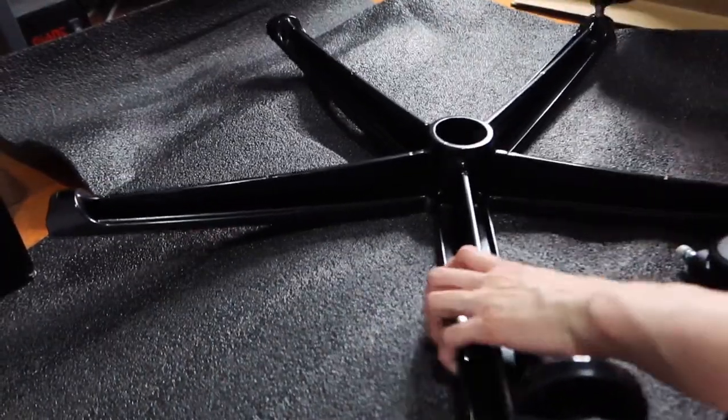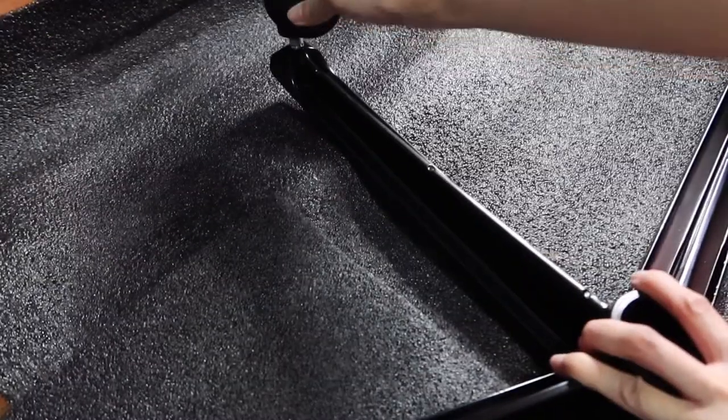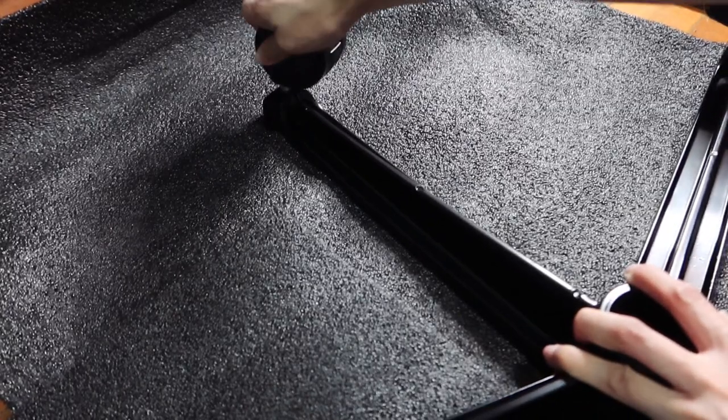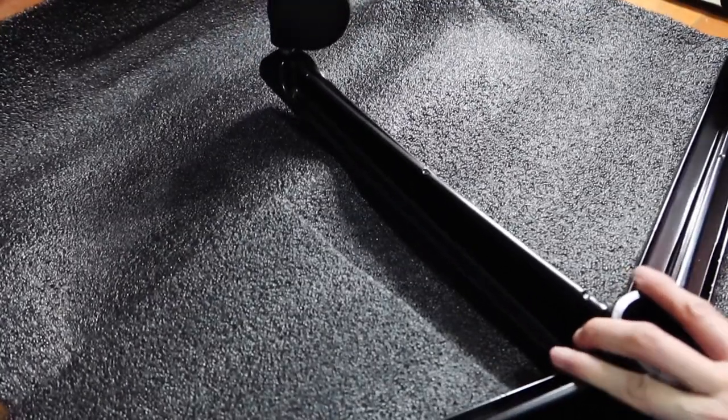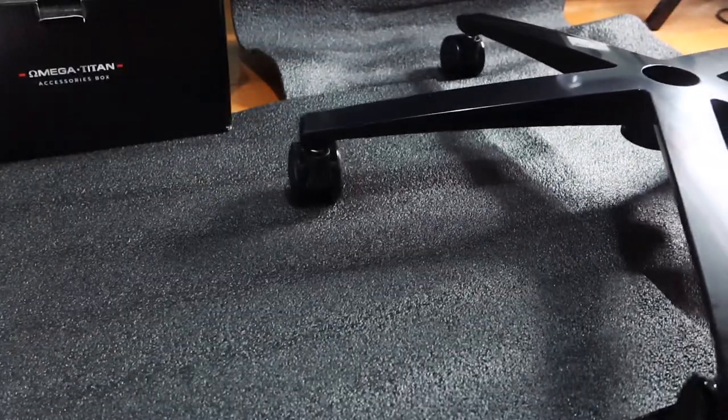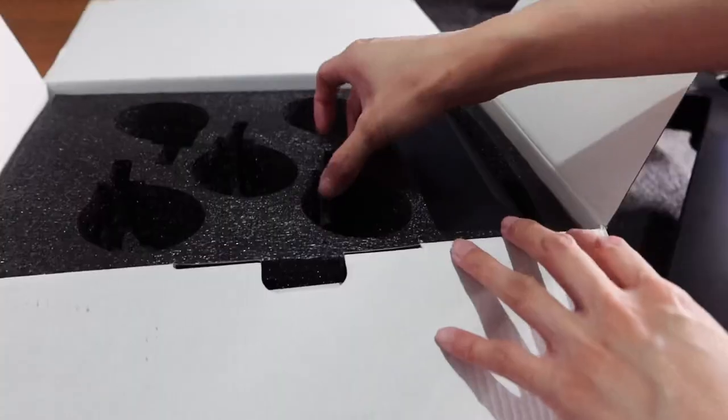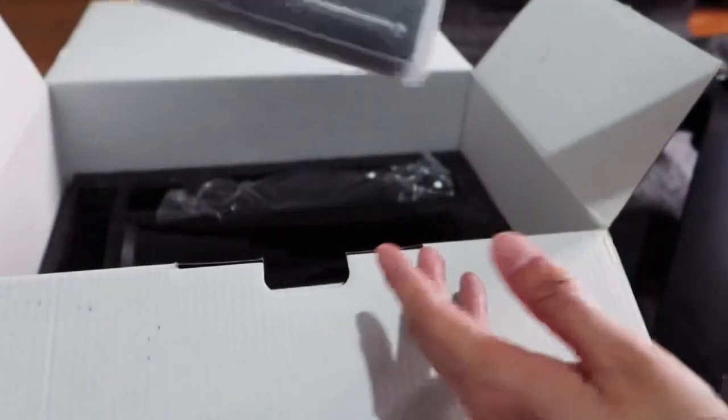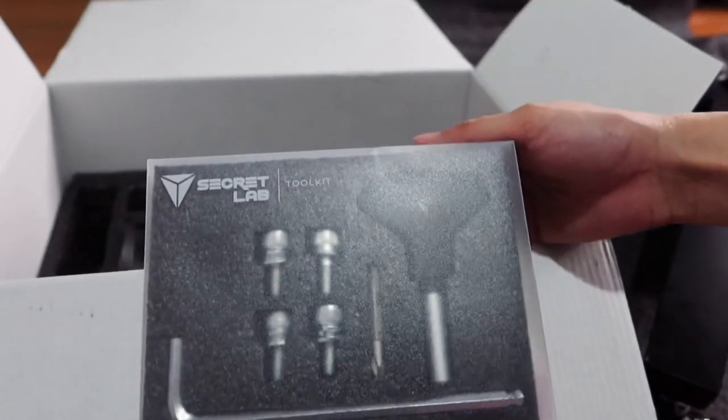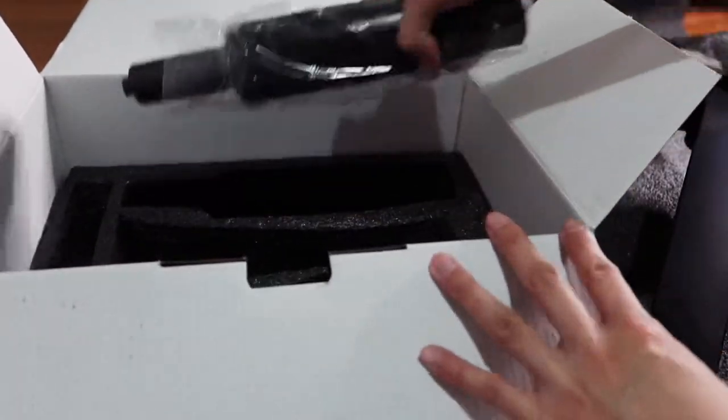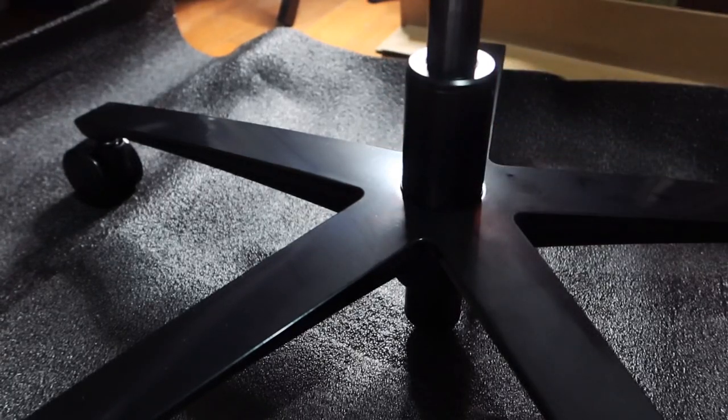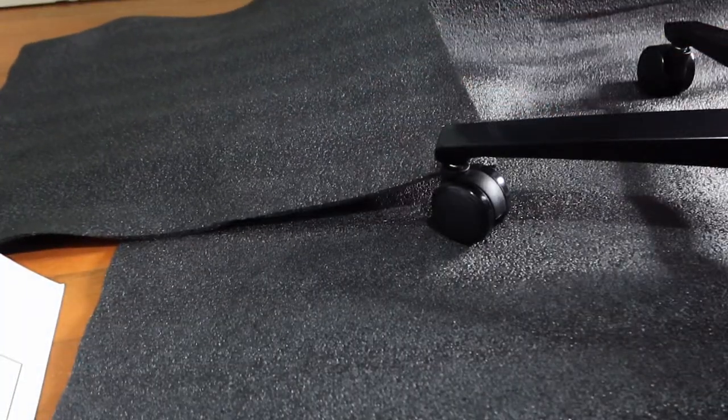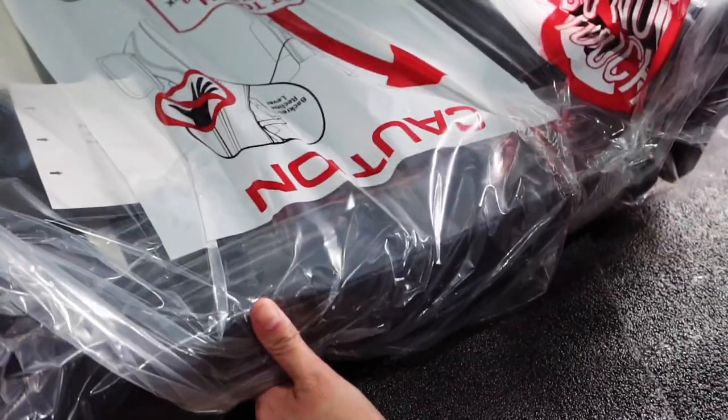Their warranty is also outstanding. The Secret Lab 2020 series is backed up by a five-year extended warranty, far exceeding the industry standard. Put simply, they are prepared to stand behind their chairs for a long time. I did read some reviews regarding the 2018 series having some issues with their premium leather, and I was planning to choose that chair rather than the soft weave.